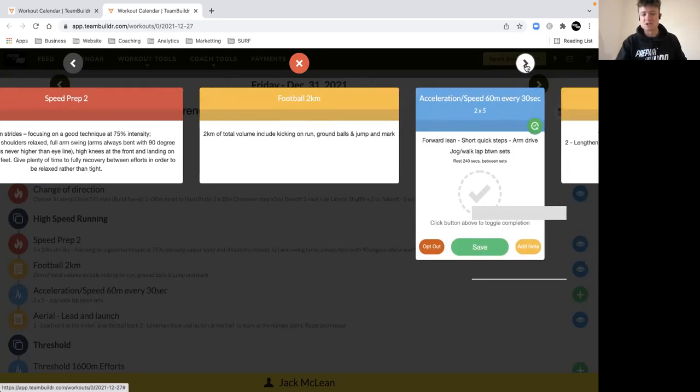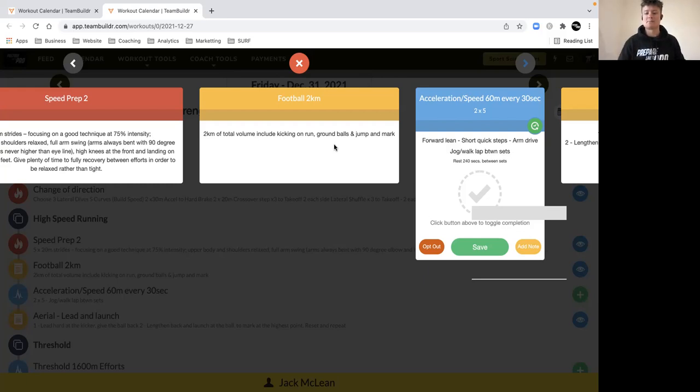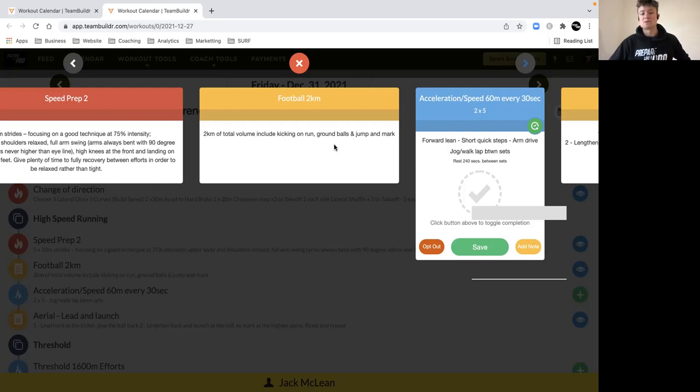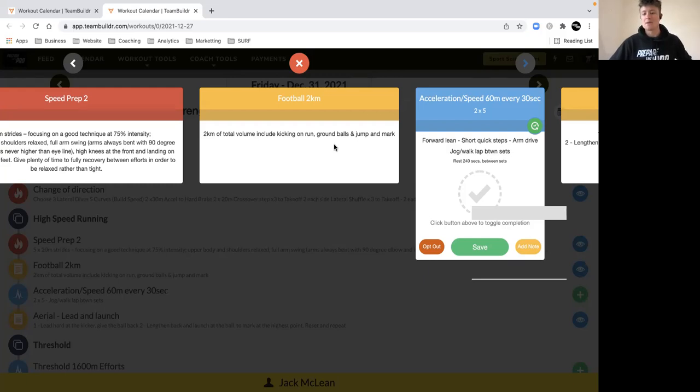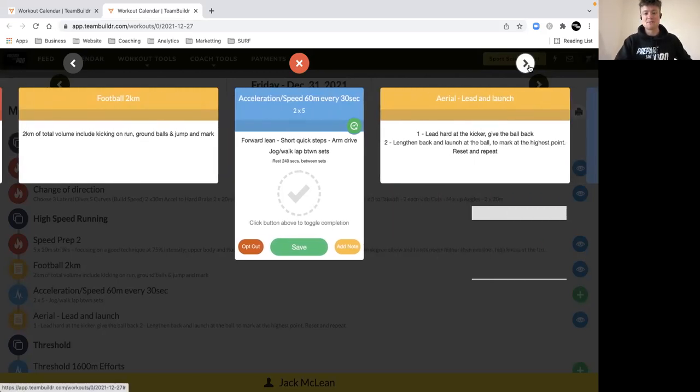Now we're into the session. We've got 2k of total volume where you're kicking on the run, collecting some ground balls, jumping up for marks. Get creative as much as you can. Try and get this done in a group of five or six so you can get different types of kicks in. Focus on quality skill execution because we're doing it fresh. Practice your short punch kicks, your longer kicks, and make sure you get plenty of ground balls and jumping and marking. We're getting that loading in through the body which is really important from an injury prevention point of view and to keep your touch.